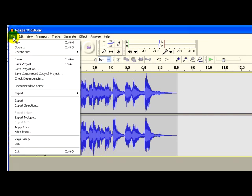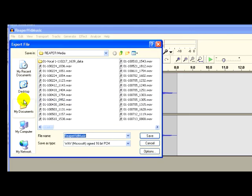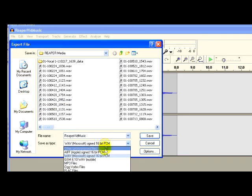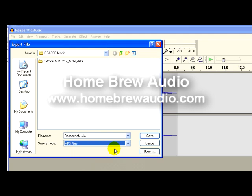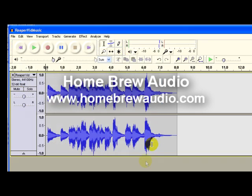So now it's done. I'm going to render that as a wave if I want to make a CD or something high-quality. Or export, I mean. Not render. Or export it as an mp3 if I want to put it on the web. And it is just that easy. Come and visit us at Homebrew Audio for more good stuff on audio recording.